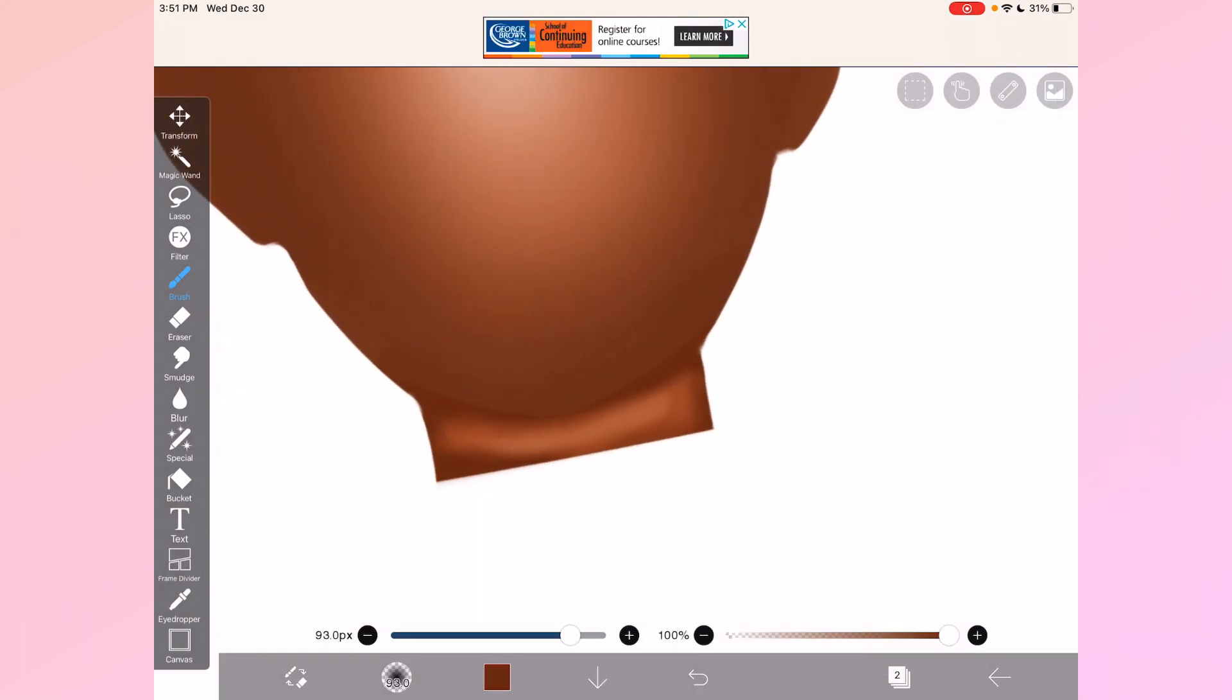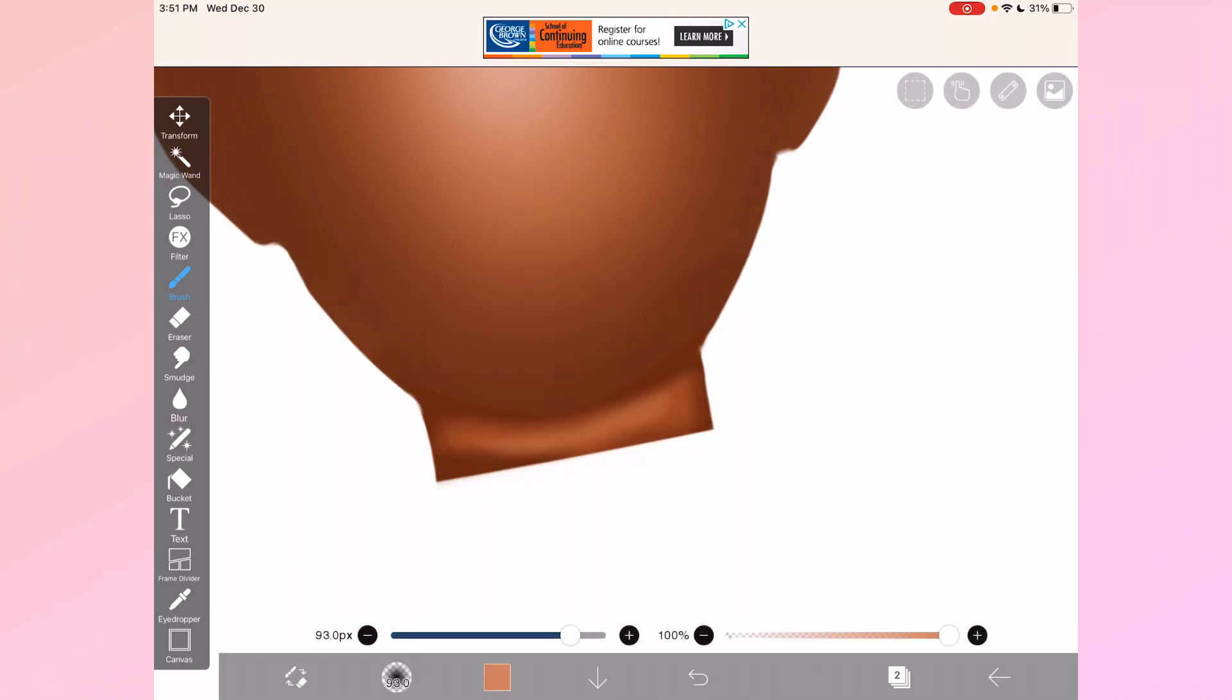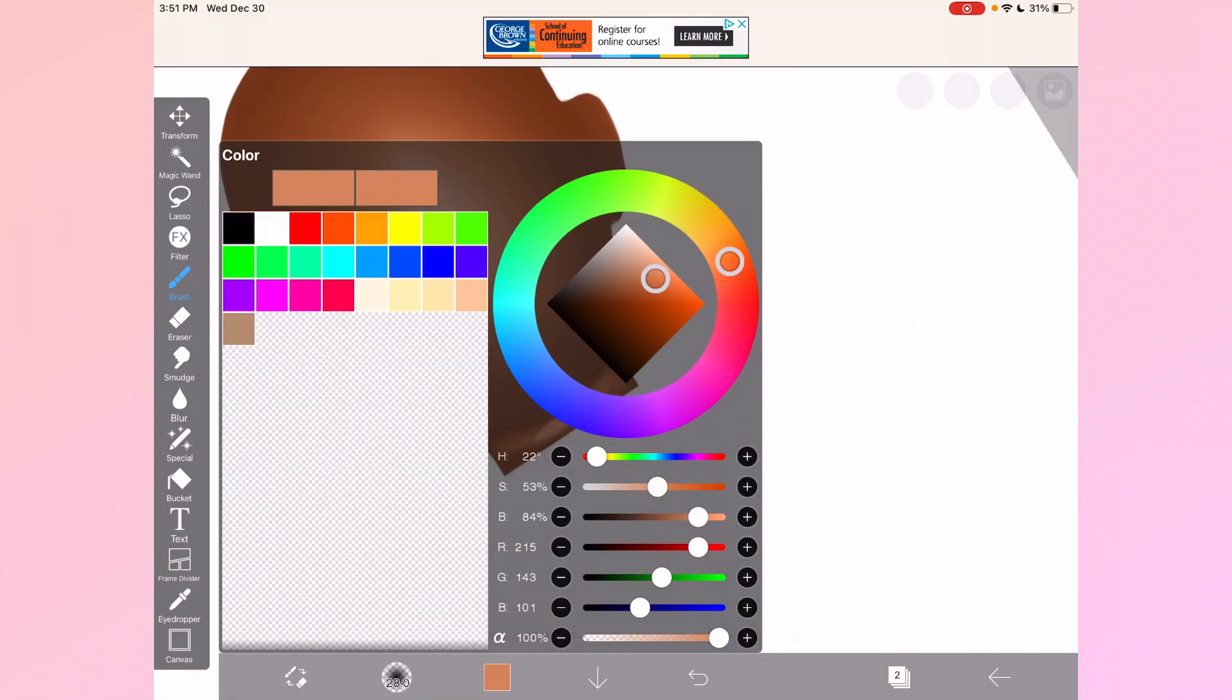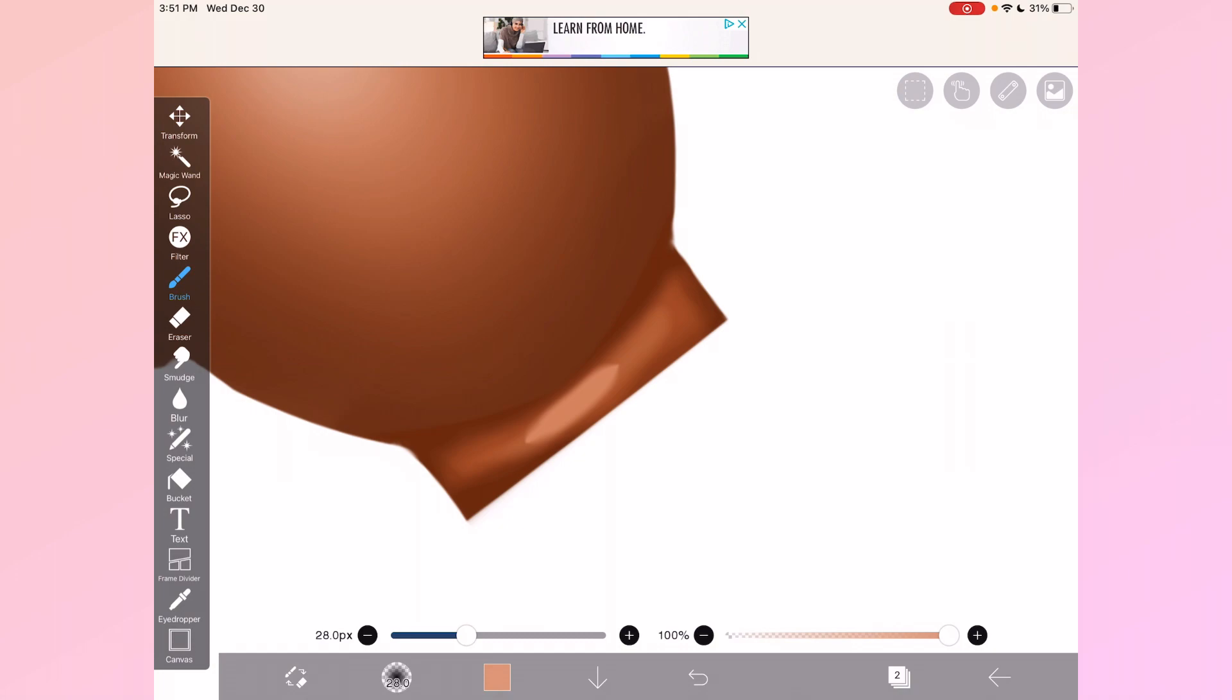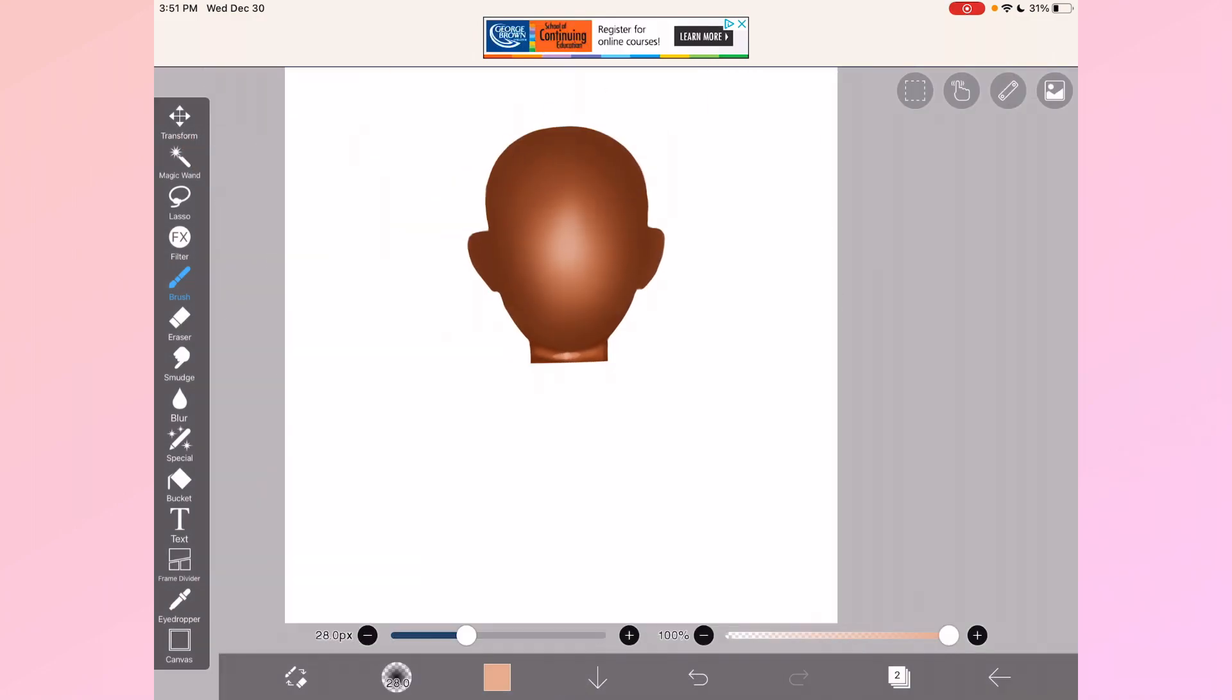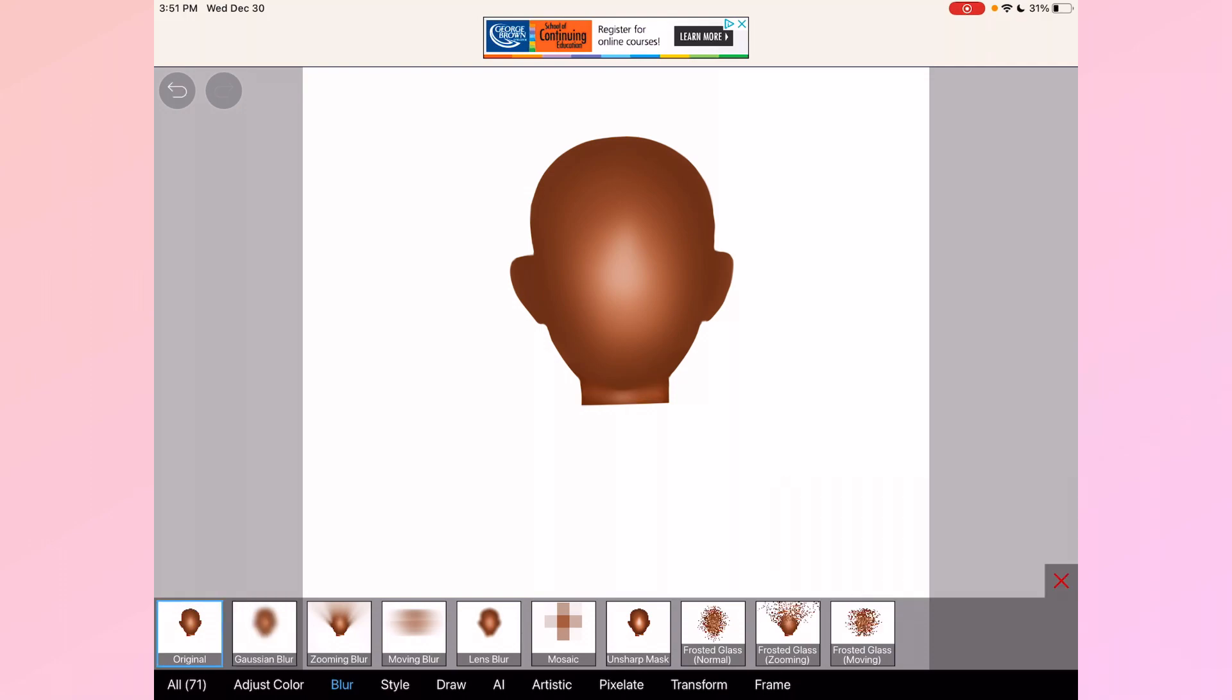We're going to go lighter, then we're going to keep blending with Gaussian blur.